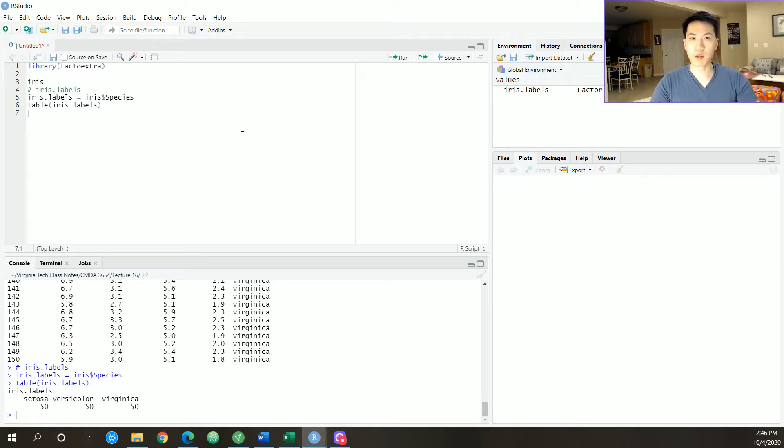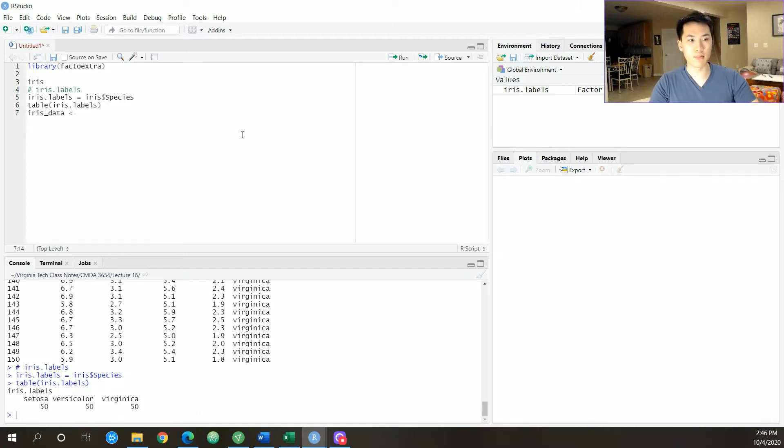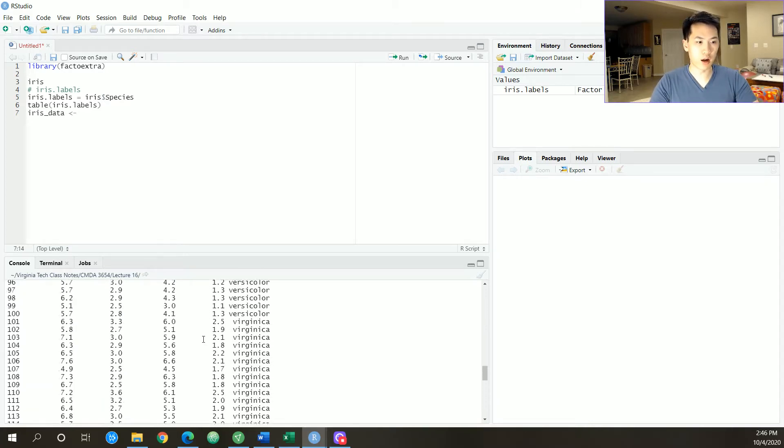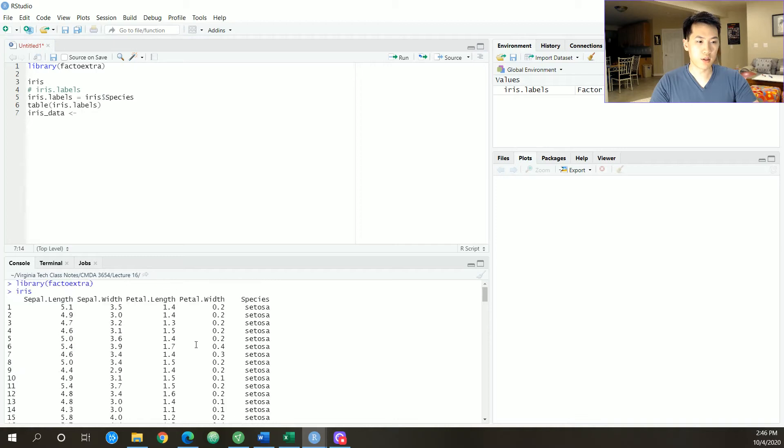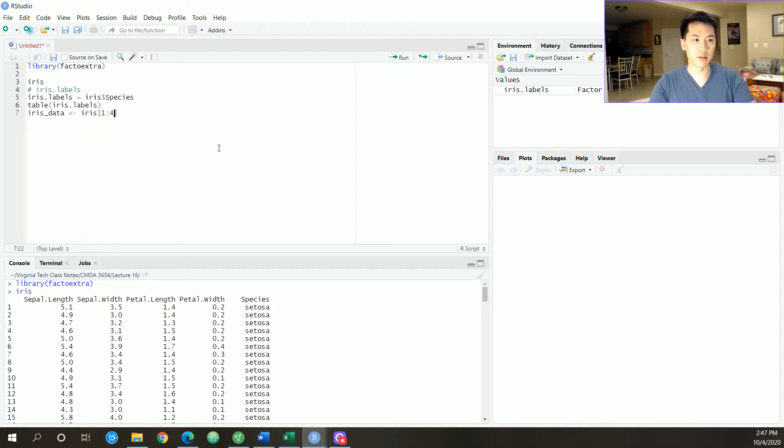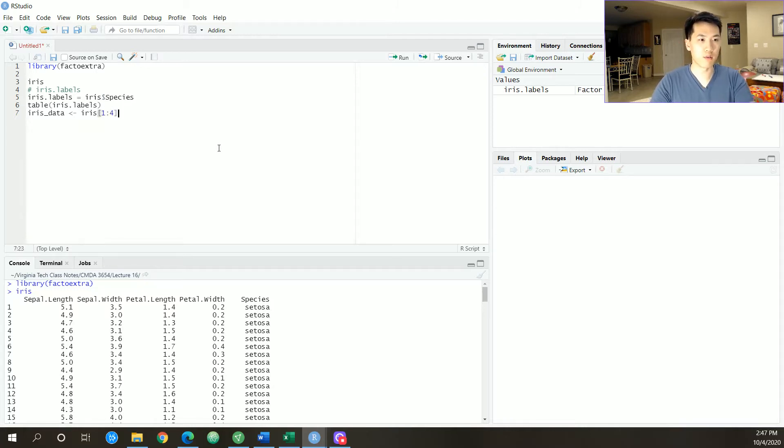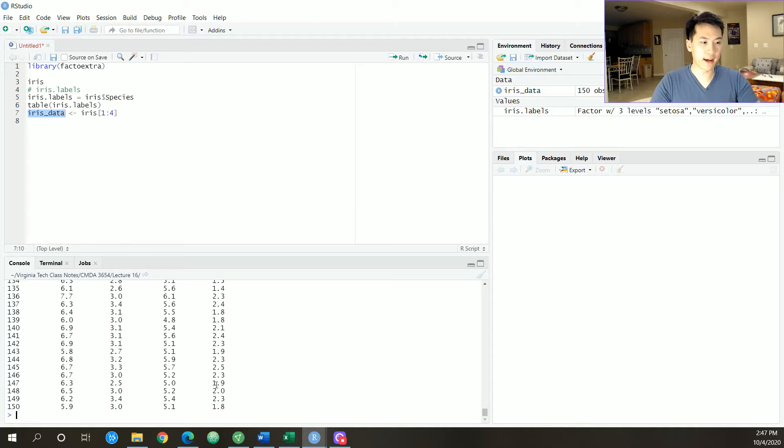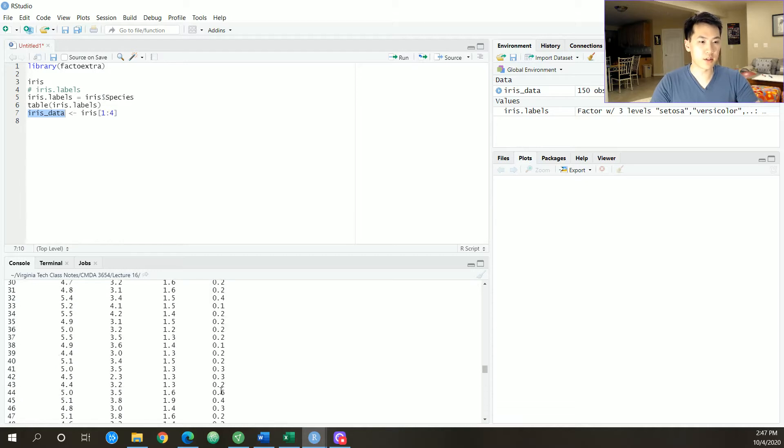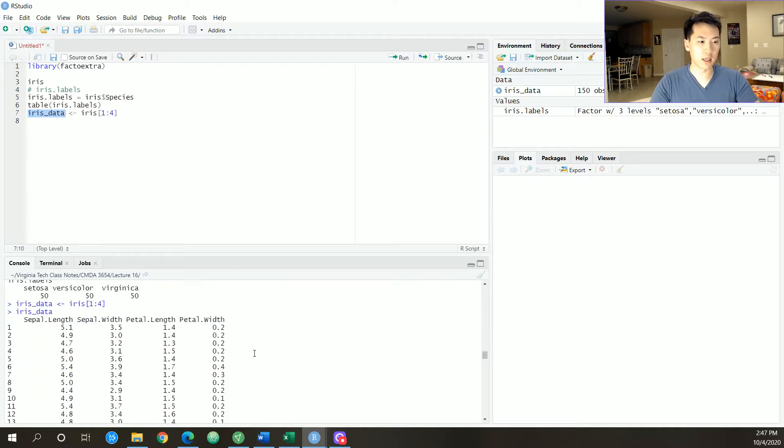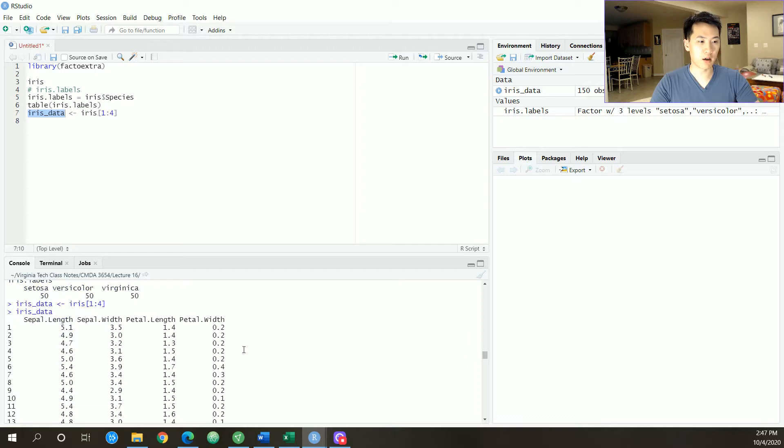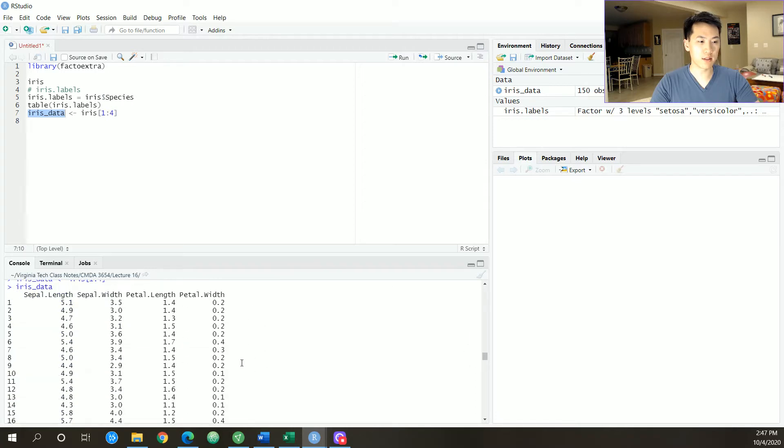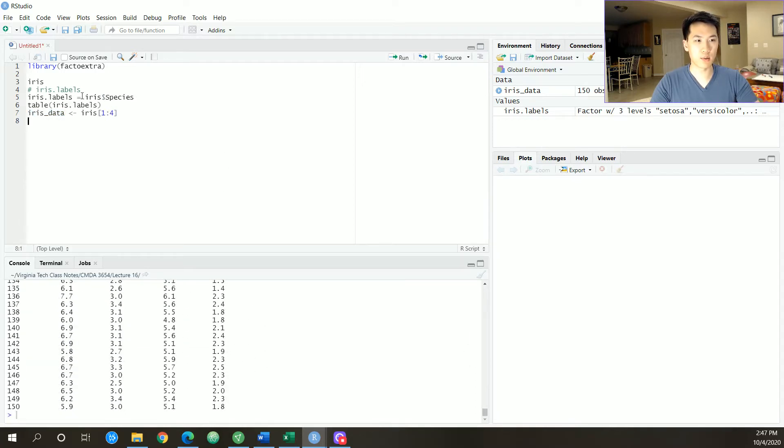The iris data is going to be all the other observations or the features. So it's going to be the first column to the fourth column. So it'll just be iris[,1:4]. The iris data, so this is going to be our unlabeled data, and we will compare our unlabeled data and see how well that does with the labels that we have.